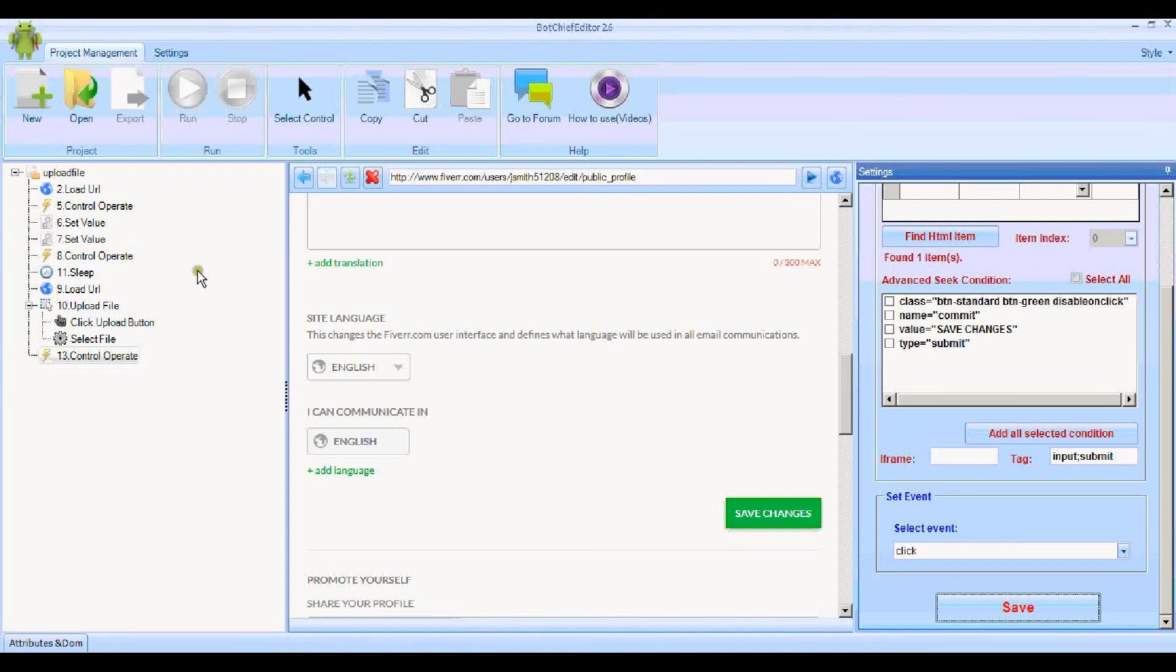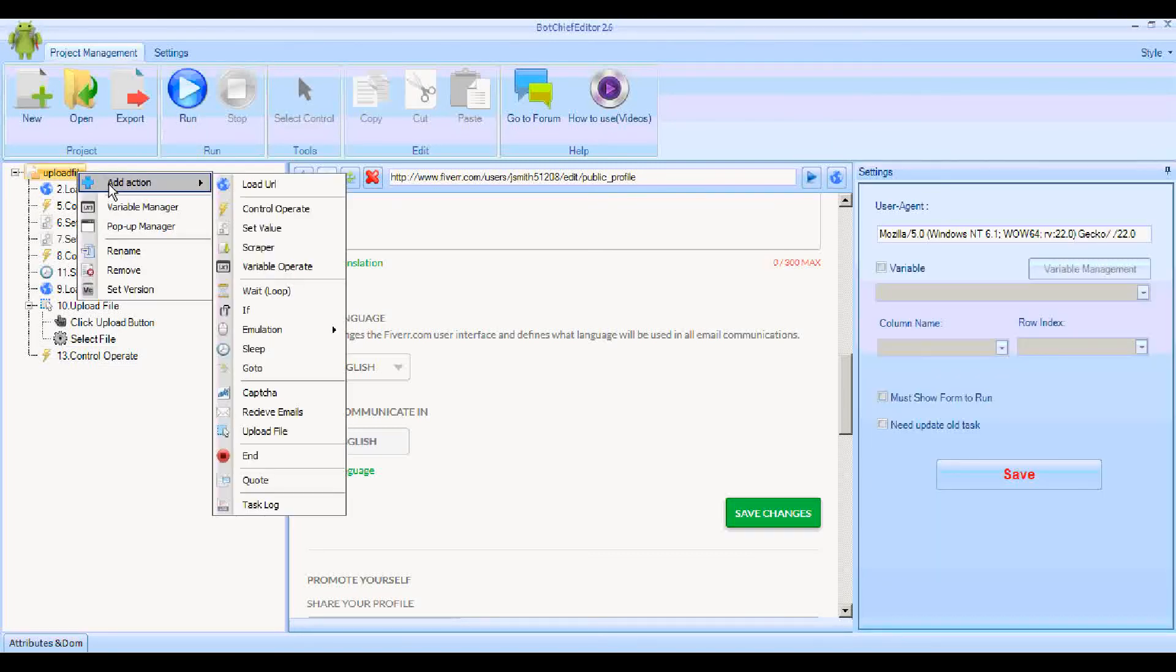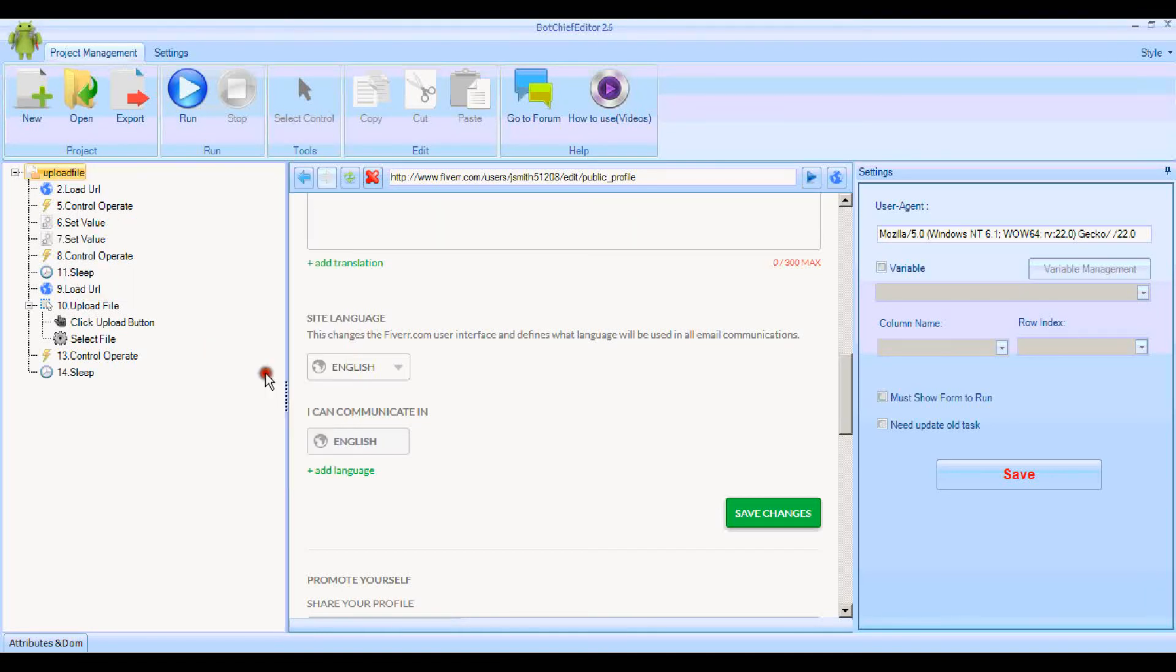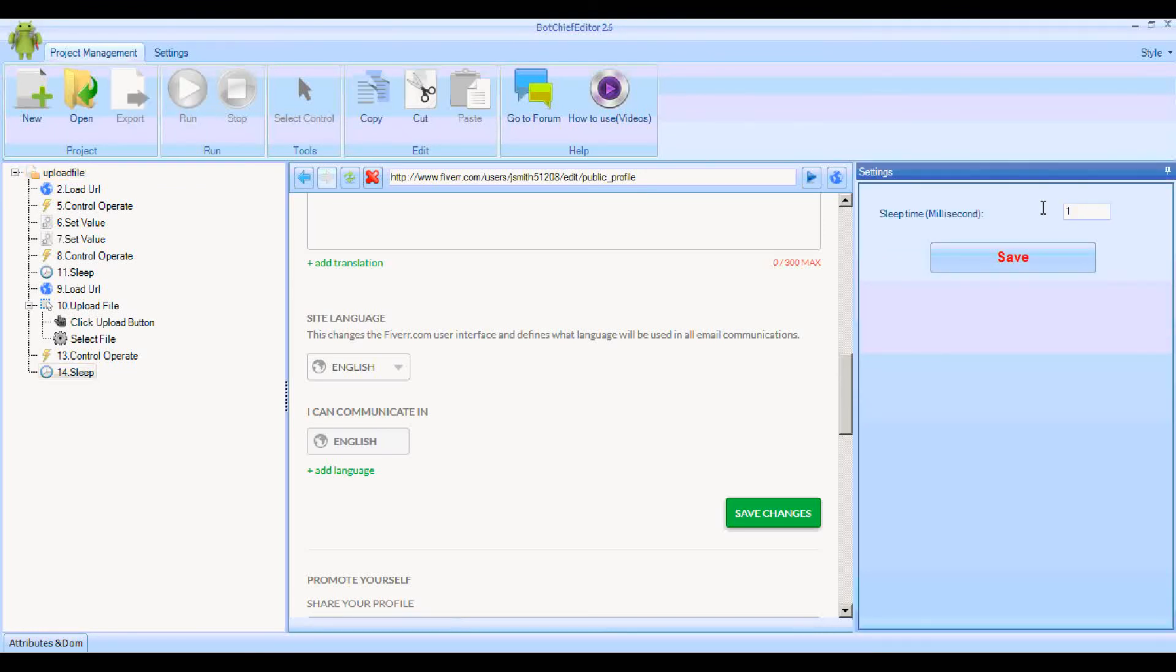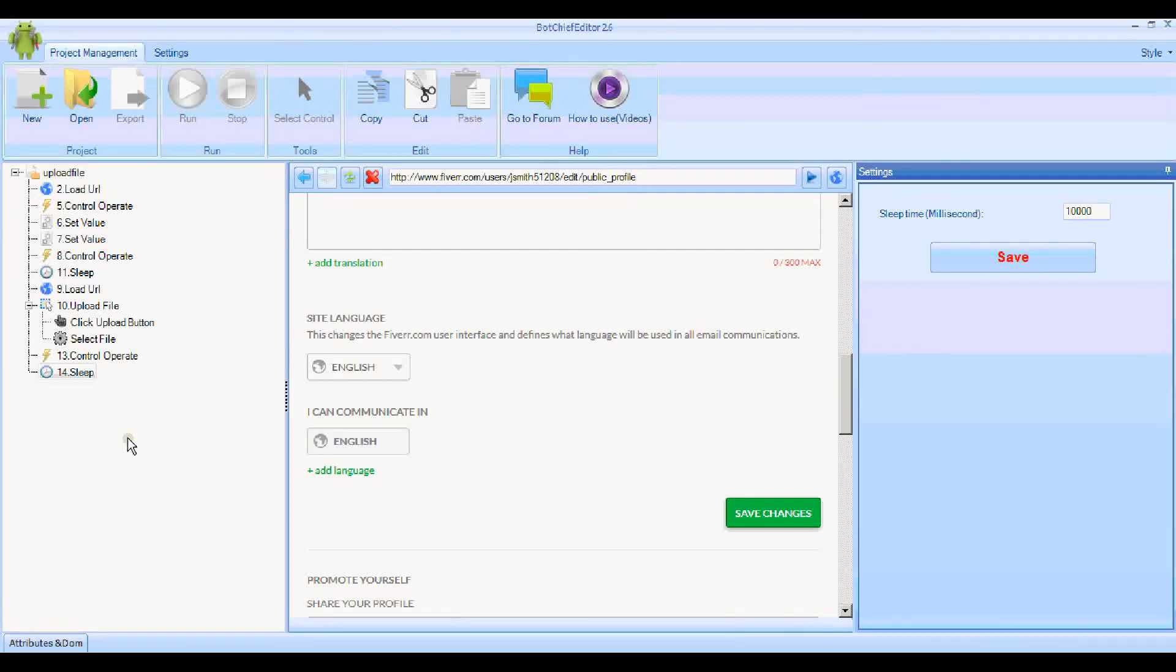I think just for the purposes of this demonstration we'll just add another Sleep on to the end, just so that when it runs we can actually see what's happened. I'll do that for ten seconds as well. This is just so that it doesn't—it doesn't necessarily need that, but it's just so that when we run this in BotChief itself we'll be able to see what's happened.